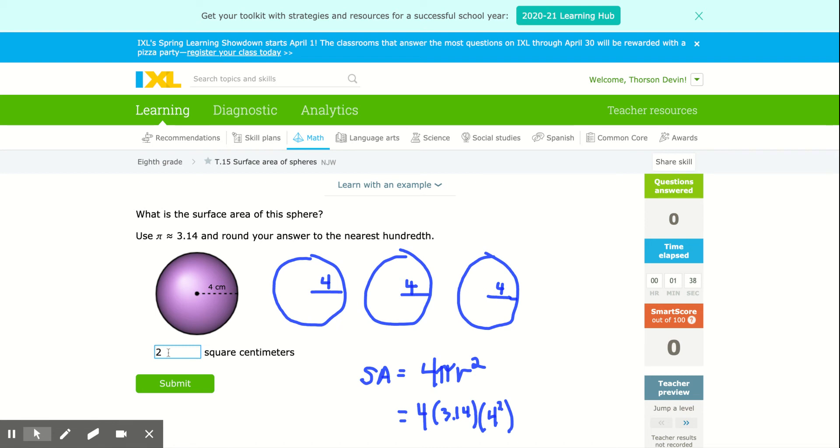Welcome. In this lesson, we're simply going to learn how to do the surface area of a sphere. The surface area of a sphere is very simple.